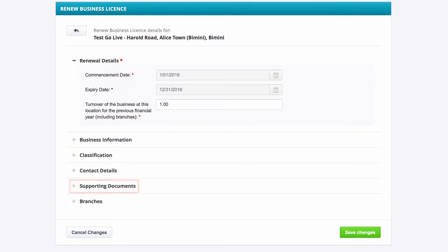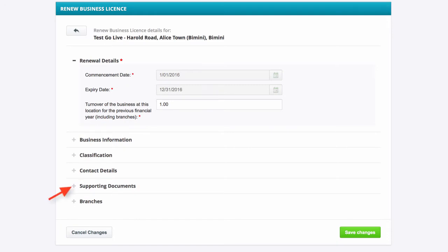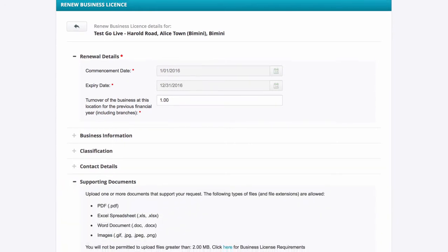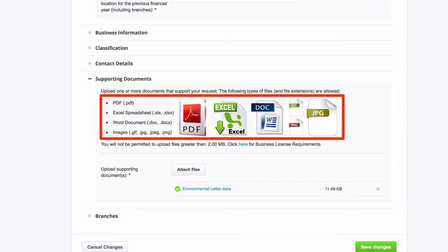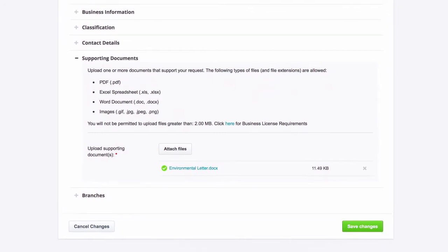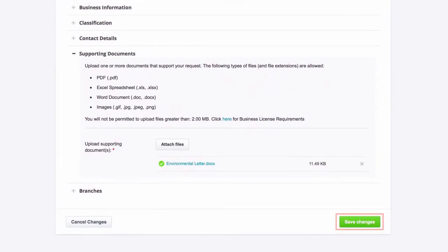Please be aware that you must upload supporting documents in order to proceed. To upload a supporting document, click the plus sign next to Supporting Documents. Then select Attach Files. Documents must not exceed 2MB and should be formatted to one of the following accepted file types. Once you are done, select the Save Changes button at the bottom of the screen.